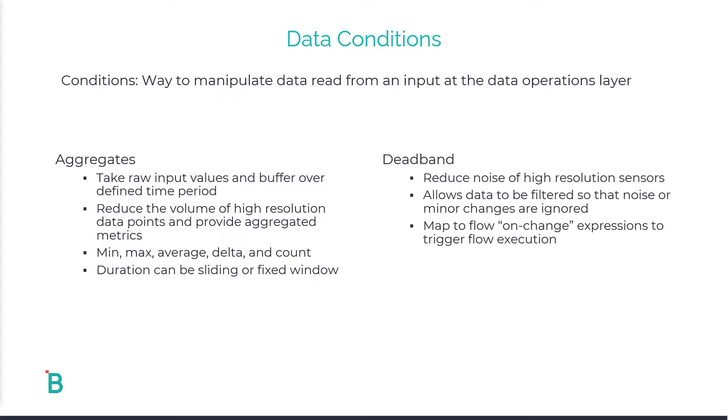The second condition we'll be talking about today is deadband. Deadband enables you to apply a minimum change filter to reduce noise in your data operations. This can be tied to high resolution sensors that might fluctuate in an expected amount throughout your daily operations.